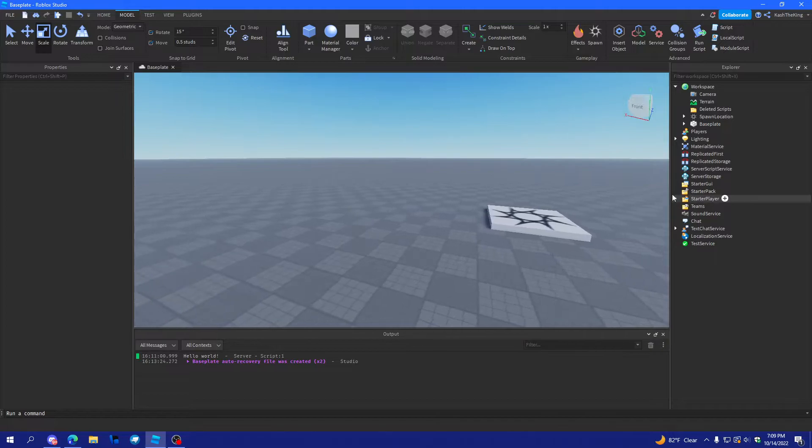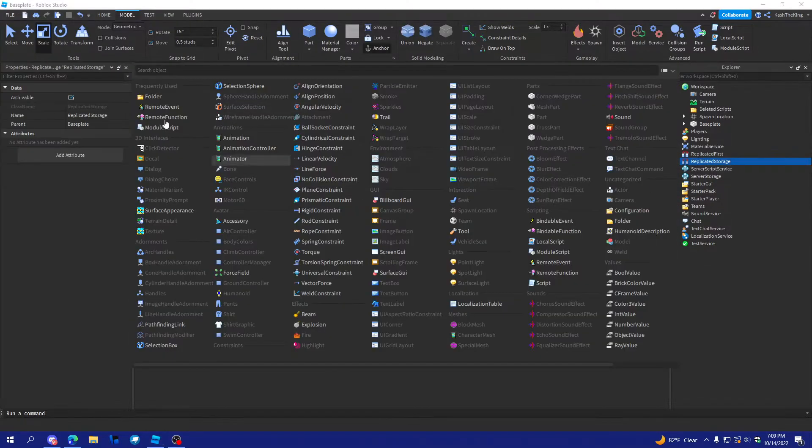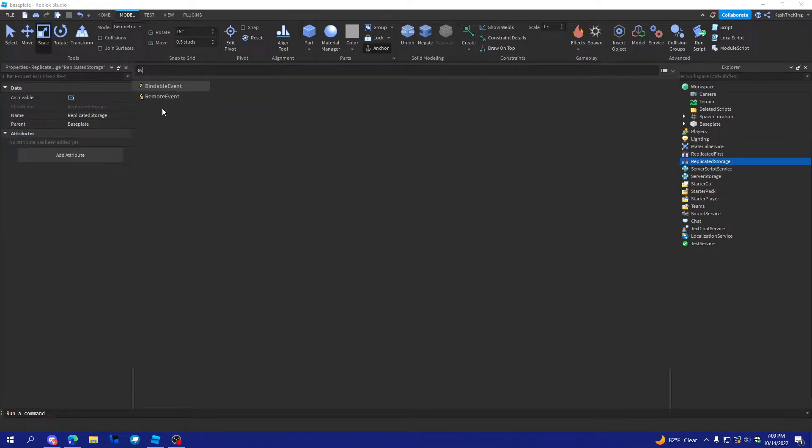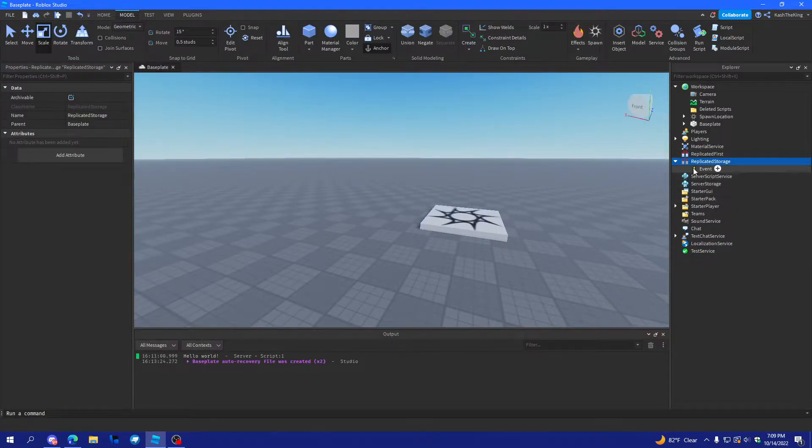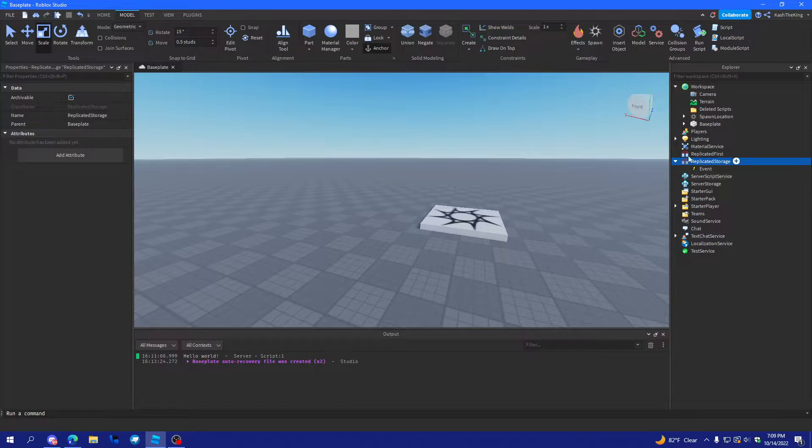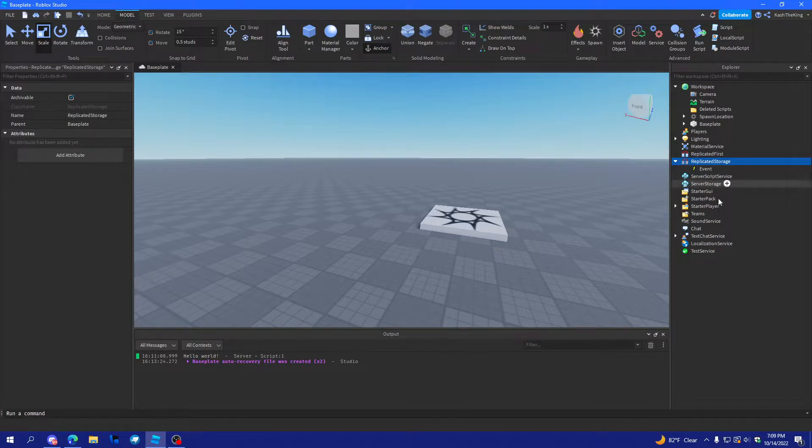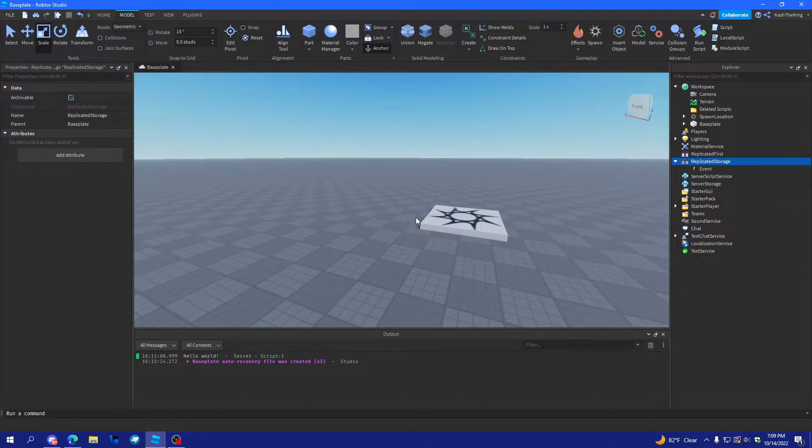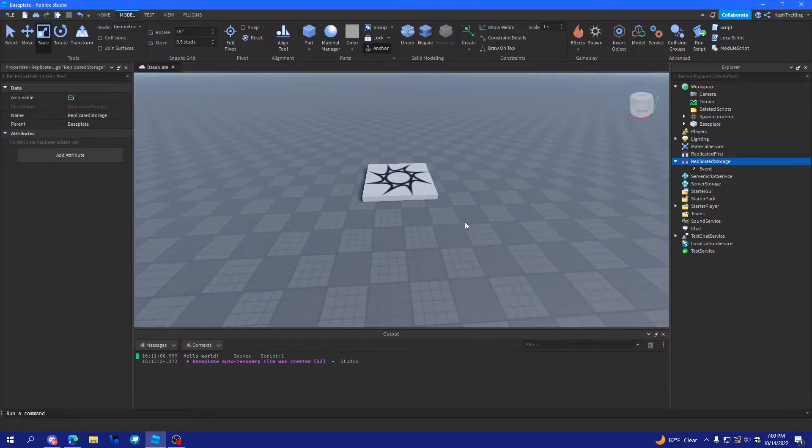First things first, a bindable event is basically just an event that can go on either the client or the server. It's kind of just like a workspace trigger. It's like an object that can be triggered and it can be seen as it's been triggered. So, I'll show you what I'm talking about.